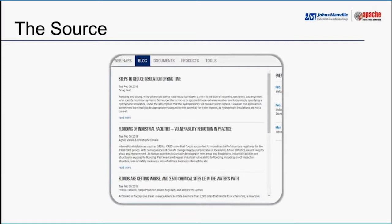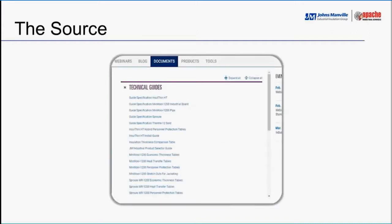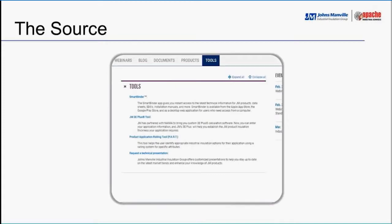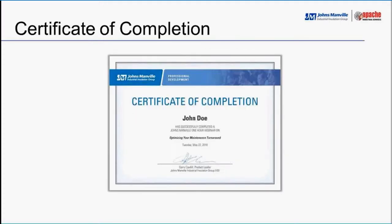On The Source, we also host our webinars — from broad product overviews to the latest CUI research and long-term testing findings. We have a blog with content written by our in-house technical team as well as industry-sourced information, keeping you up to date on the latest news, topics, and trends. We also have all our technical documentation including guide specifications, installation manuals, and technical bulletins. The tools section includes the NEMA 3E Plus tool and the Smart Binder app for fast offline access to data sheets, SDS documents, and other technical documentation.